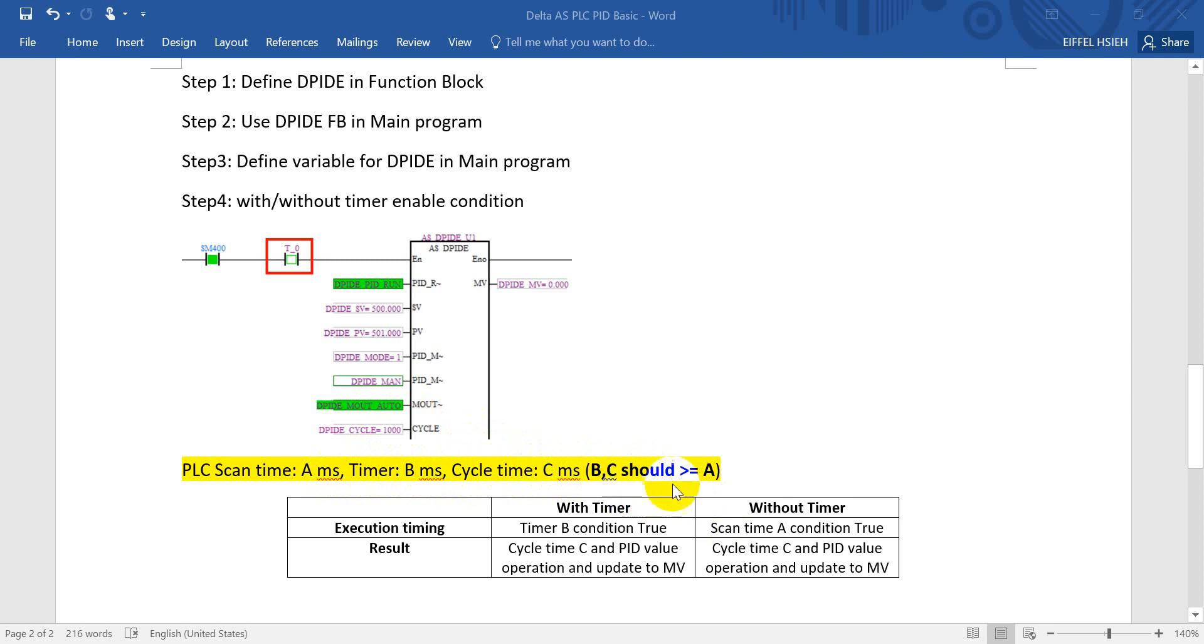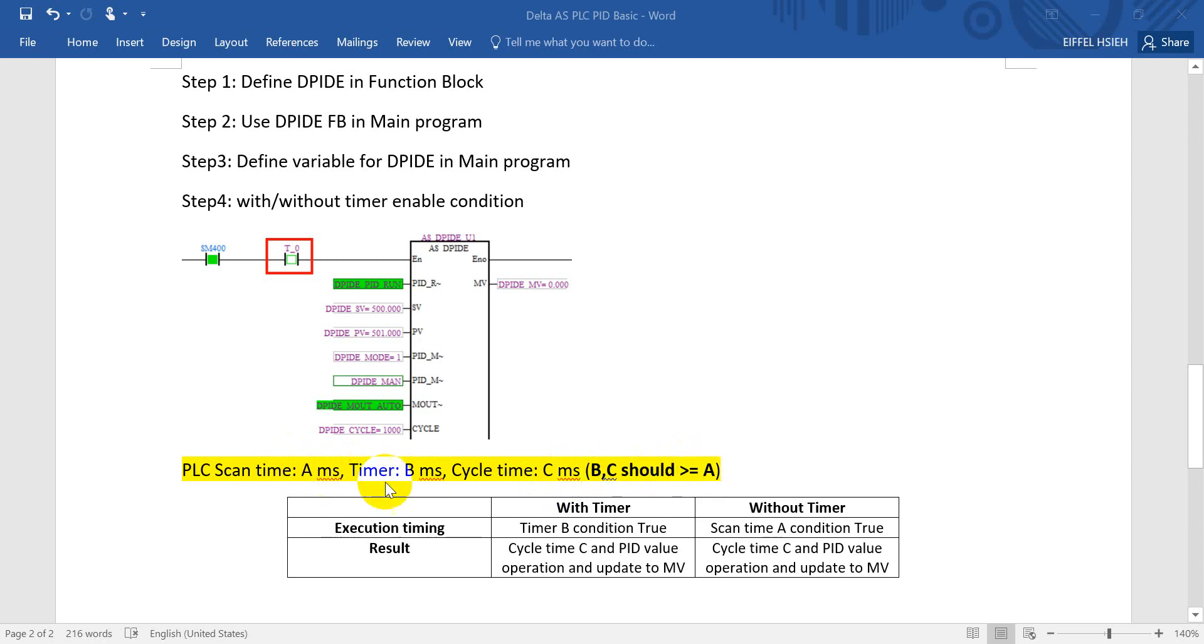And here one rule: normally we define the B and C millisecond should be bigger or equal to A, means the scan PLC scan time. So we can see the condition, timing and result over here.